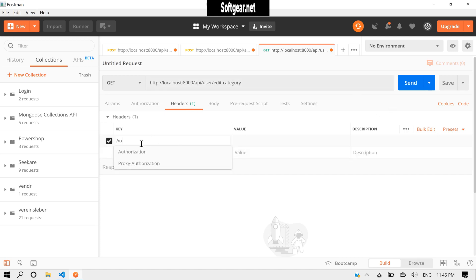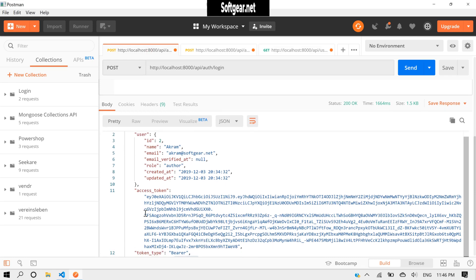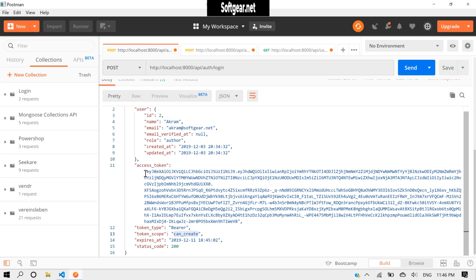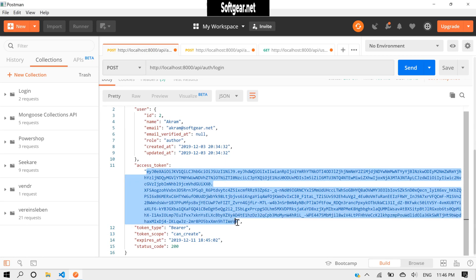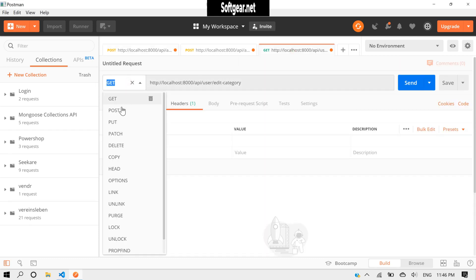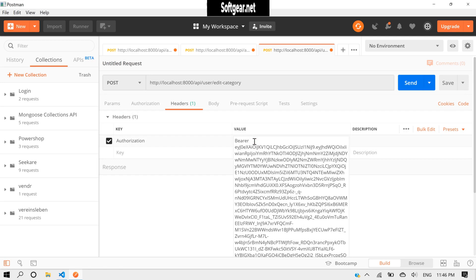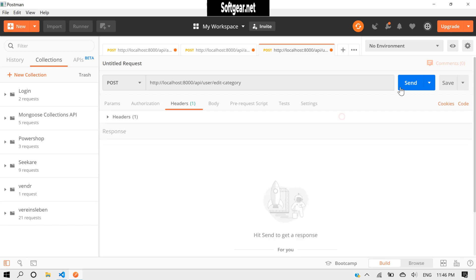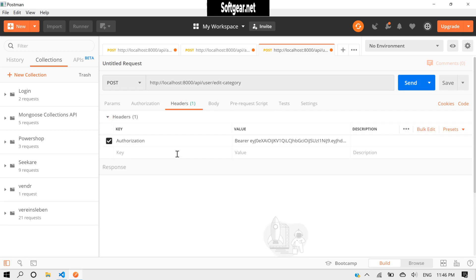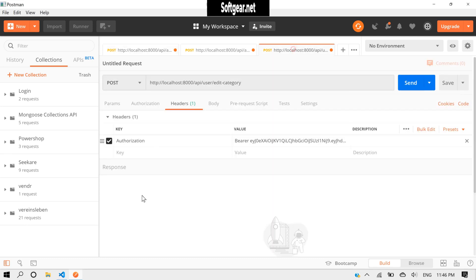Anyhow, it is secured because of the API auth middleware, so we need to have authorization. First, let's send. It should be post, Bearer and then space and then this token.